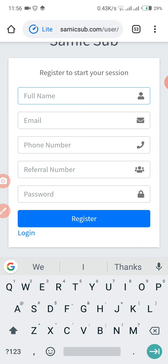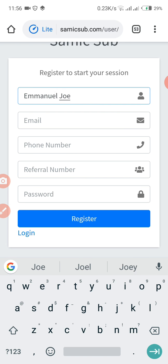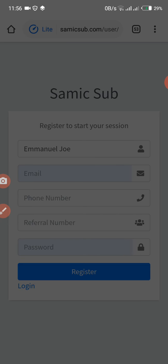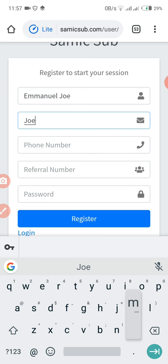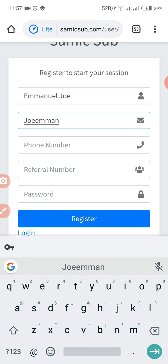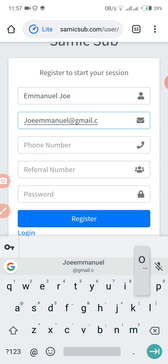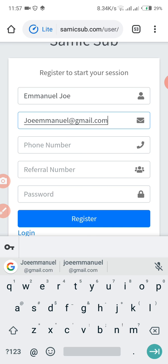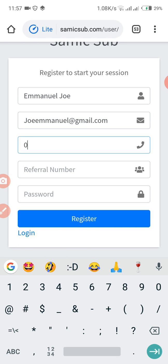So you type in your full name. Let's imagine my name is Emmanuel Joe, then my email is joeemmanuel@gmail.com, then my phone number is 00000002345.